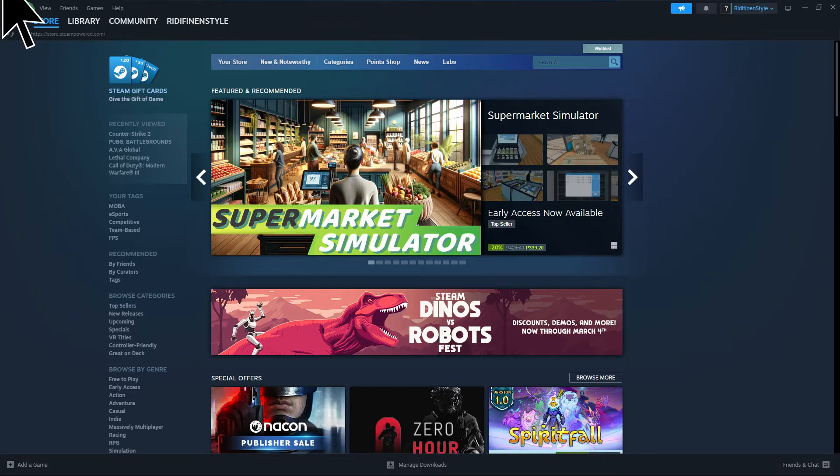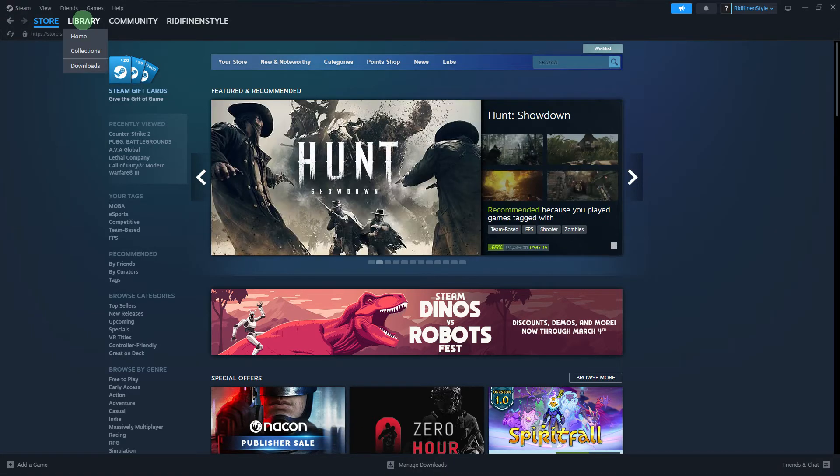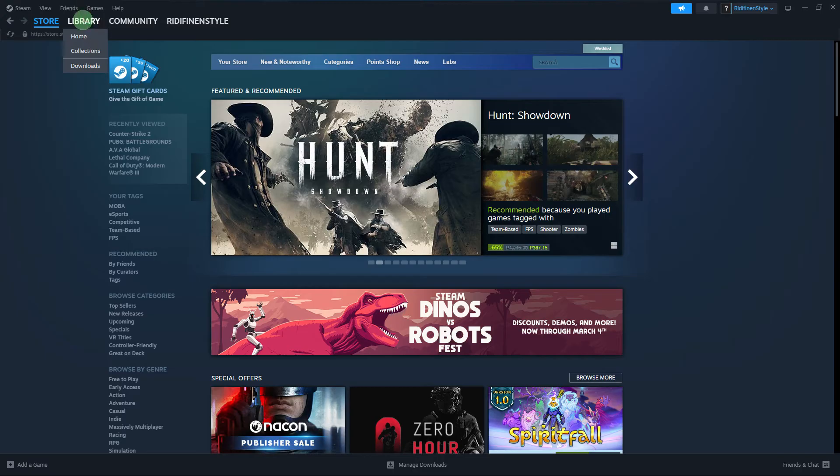Firstly, launch the Steam client on your PC. Click on the Library tab at the top of the Steam window.